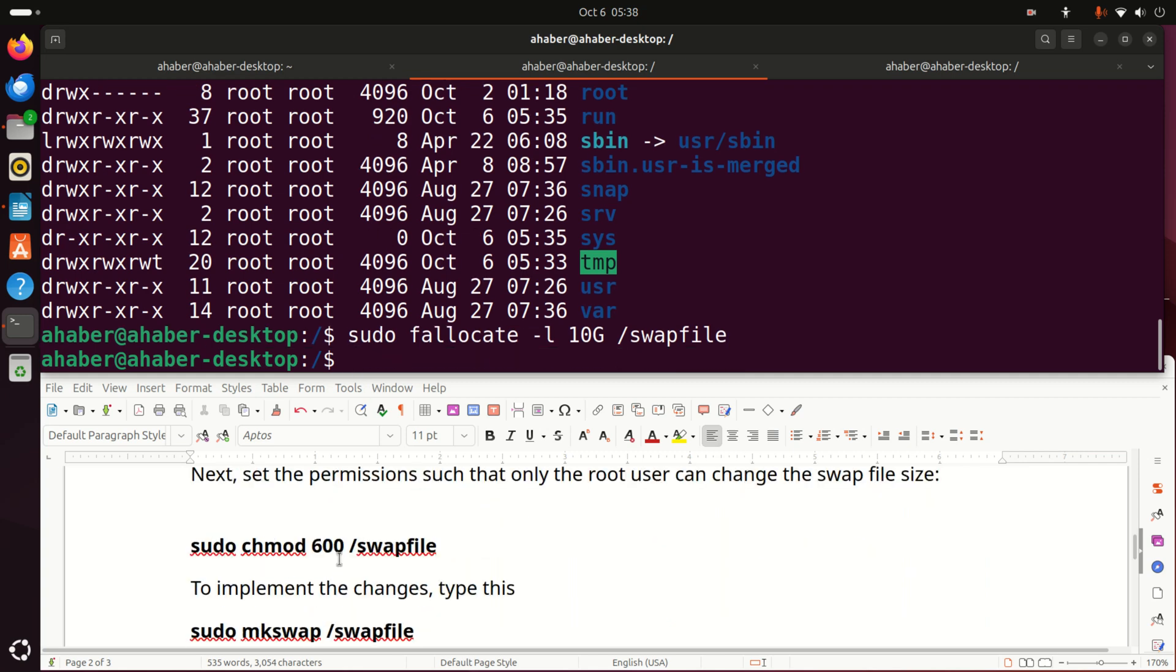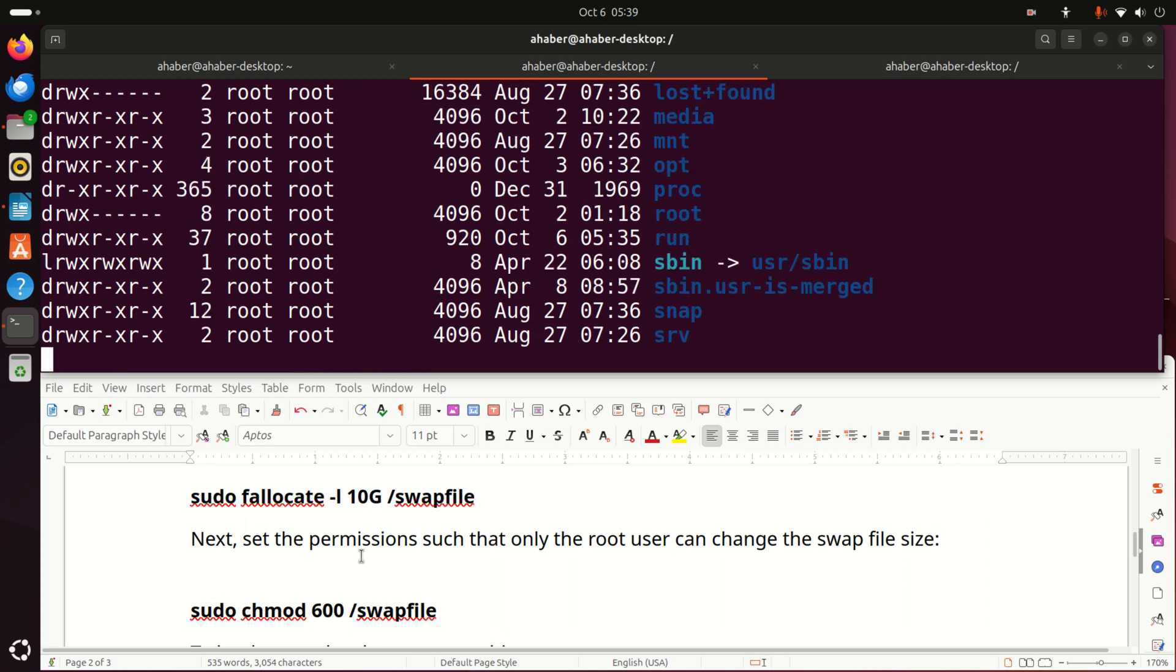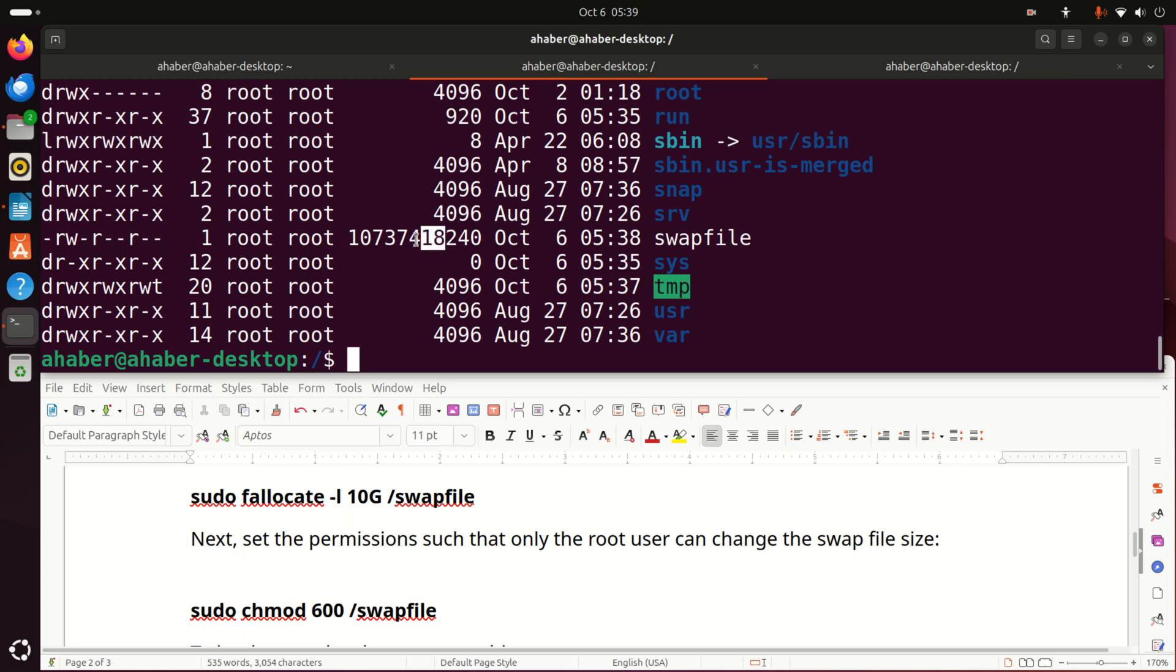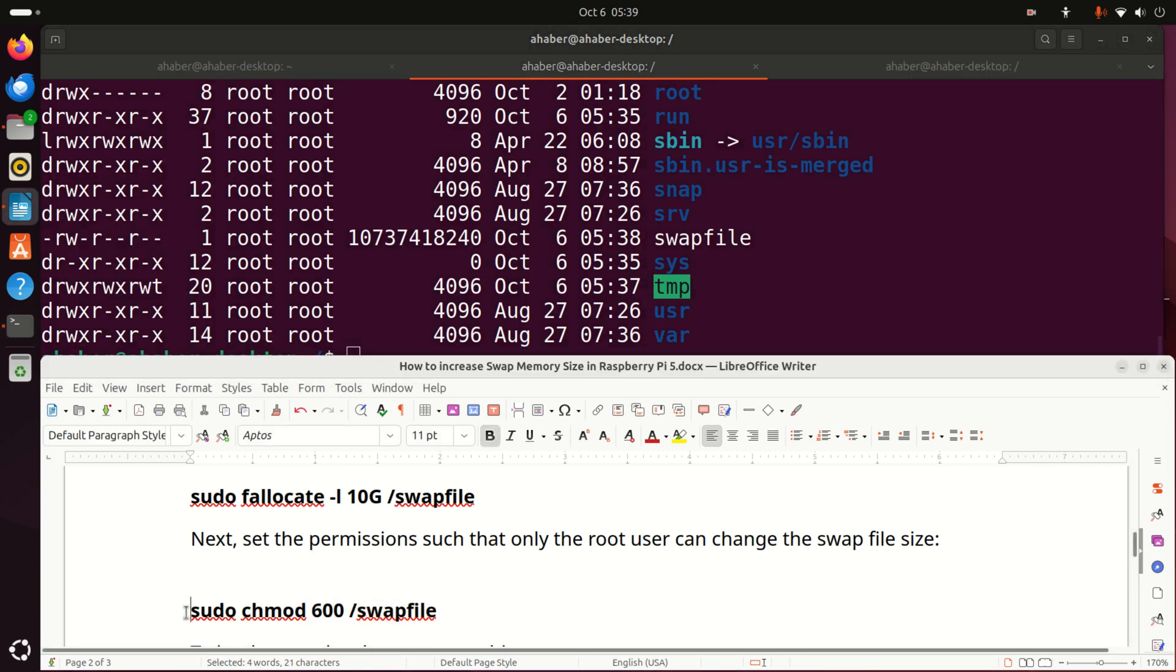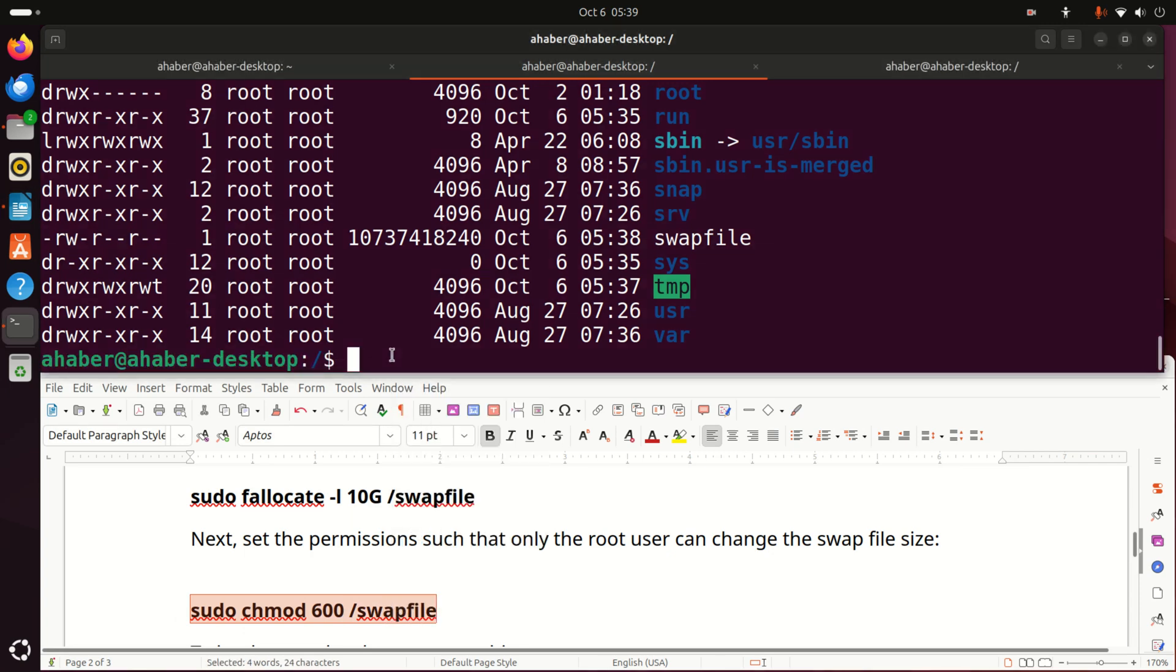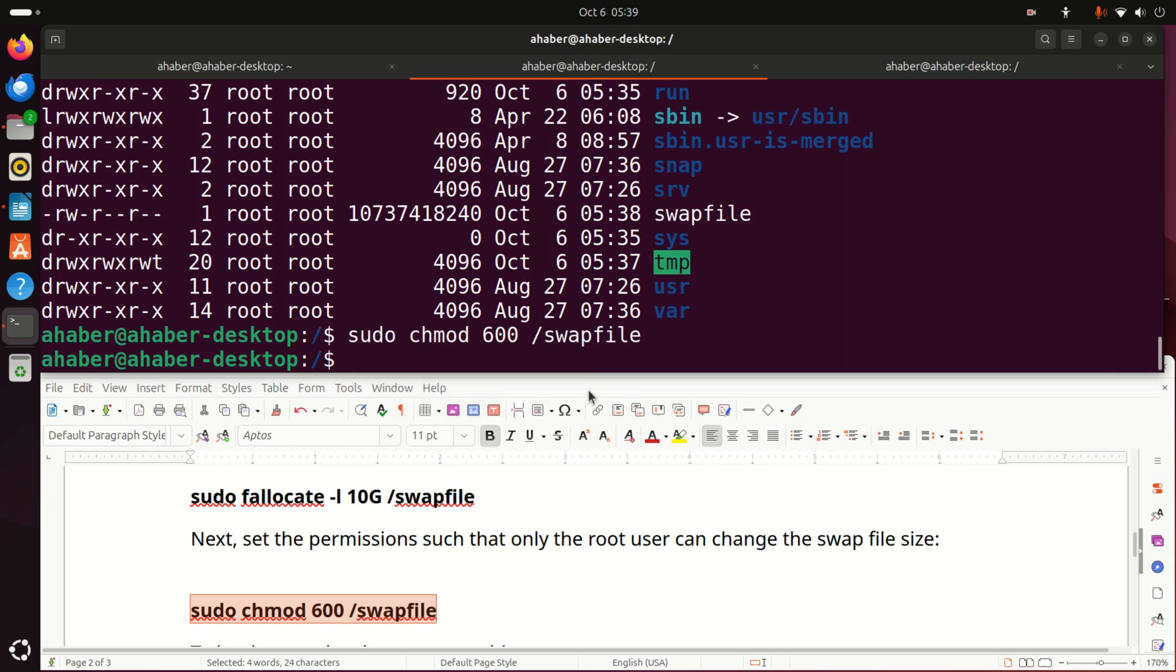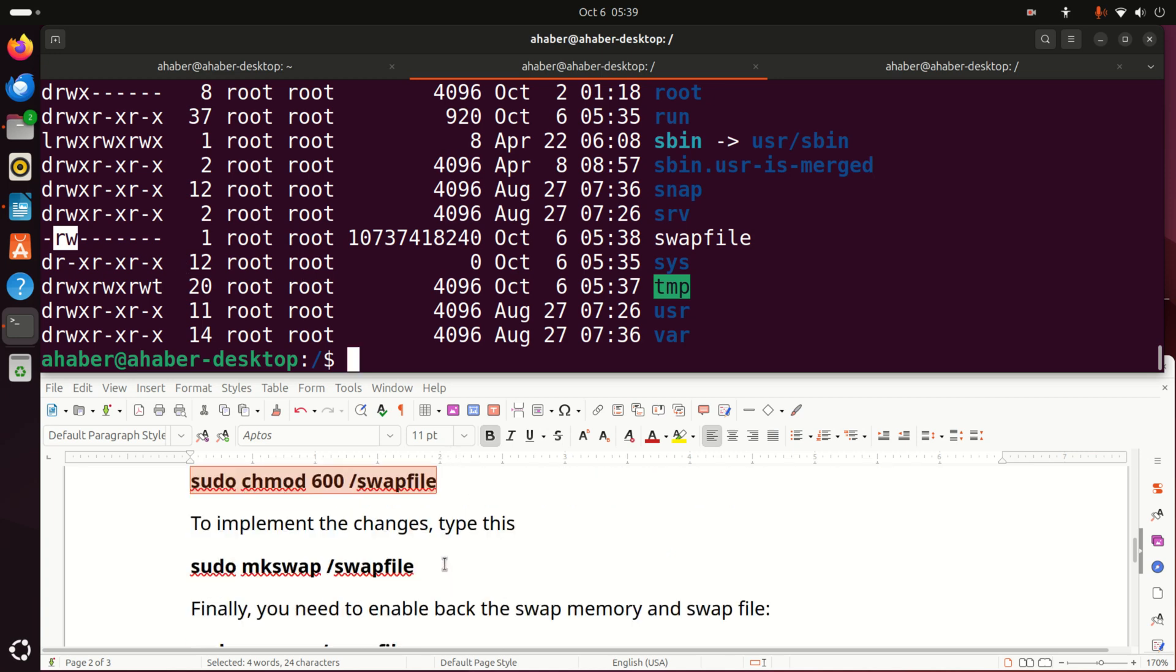And next, we need to set the permission such that only the root user can change the swap file size. However, let's see, did something change? Yes, things have changed. And you can see now our swap file size. Let's see the size, and obviously the size is 10 GB. Now, we can see that the permissions are read, write, read, read. This is not what we want. We want to change the permissions to this. And then, let's see what are the permissions. And here it is. Only the user or the sudo can access this file. This is very important.